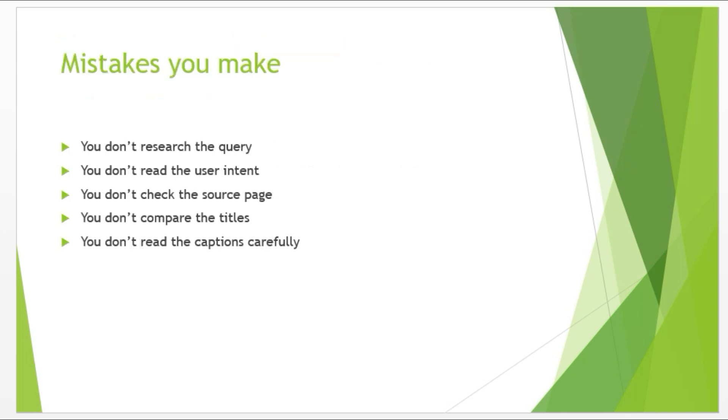Mistakes you make. These are some common mistakes that you are definitely making. Number one, you don't research the query. When you don't search a query, how would you know what is the intent of the user? What this user wants? In order to understand the intent of the user, it is very important you research the query before making your judgment.